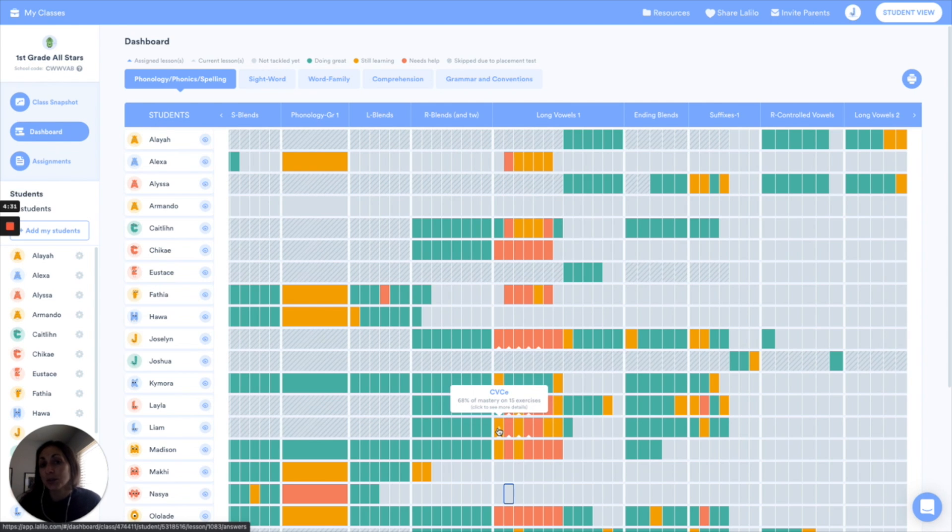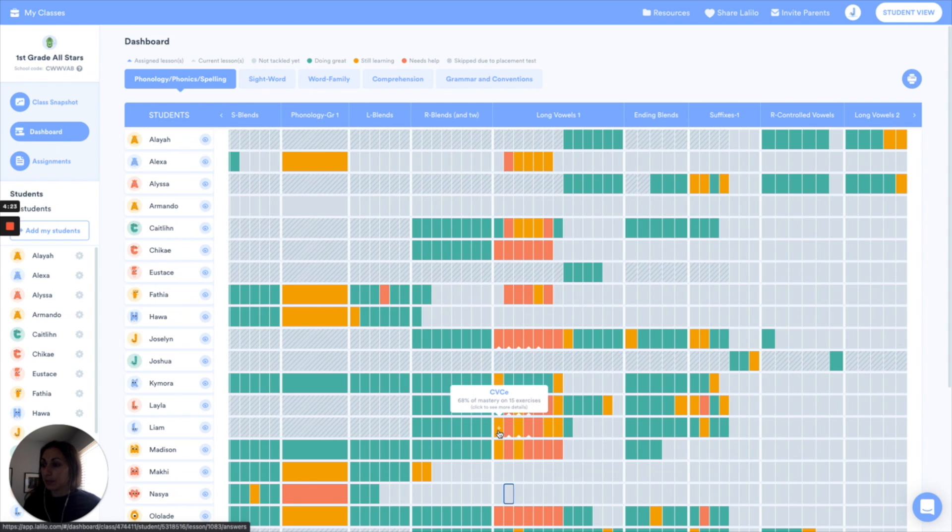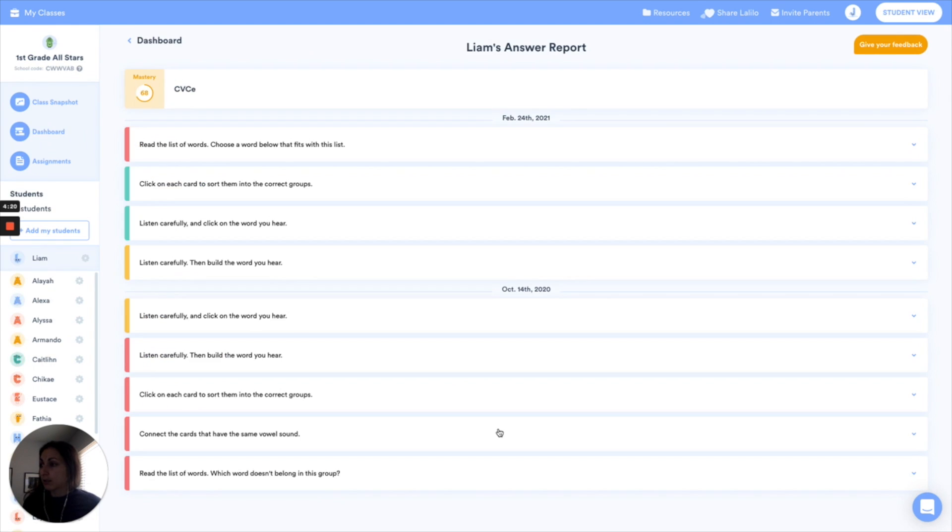There are two different ways that you can get to this answer report. One is directly from the student dashboard by clicking on any lesson tile. So we're going to go in here to Liam on CVCE eWords and here's that new answer report.